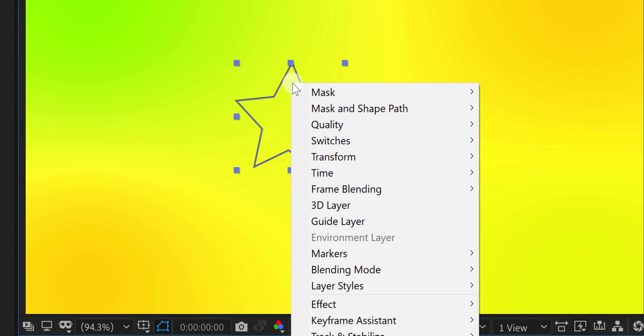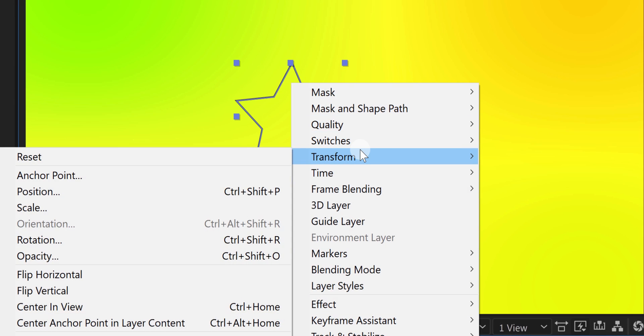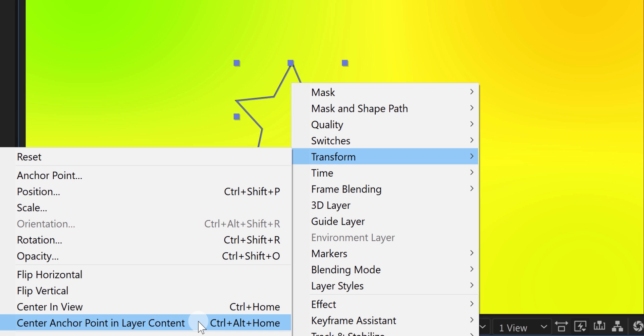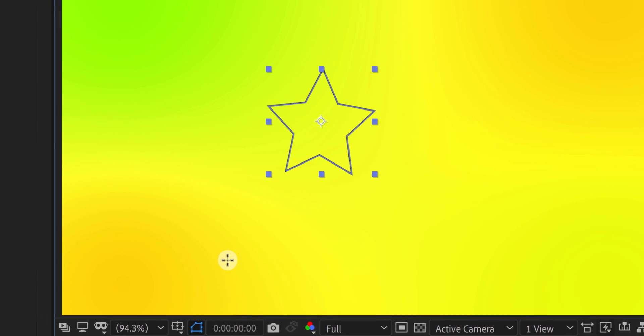But you can place it in the center very easily. Just right click on your shape layer, go to the transform and choose center anchor point in layer content. Or use the shortcut key. It will fix the problem. But you have to do it every time when creating a shape. But we can change the default setting of it.